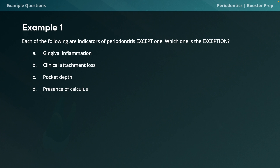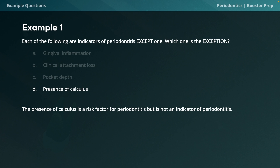Example question 1: Each of the following are indicators of periodontitis EXCEPT — (A) gingival inflammation, (B) clinical attachment loss, (C) pocket depth, or (D) presence of calculus. The correct answer is D. Calculus is a risk factor for periodontitis but not an indicator. Indicators of periodontitis include gingival inflammation, clinical attachment loss of at least 1 mm, pocket depths greater than 4 mm, and alveolar bone loss.